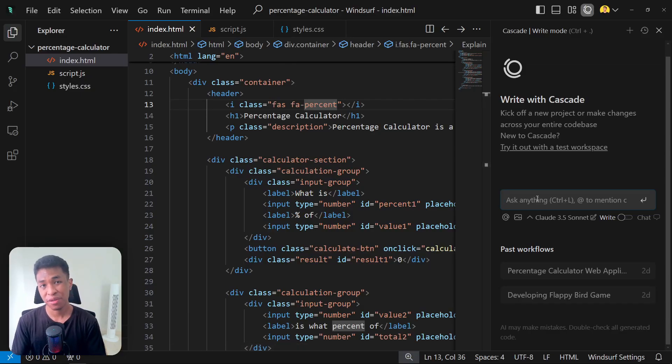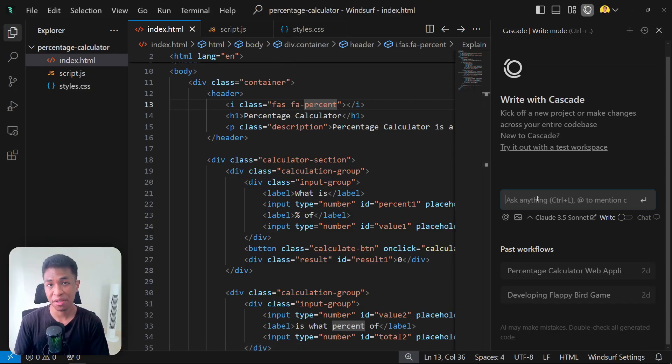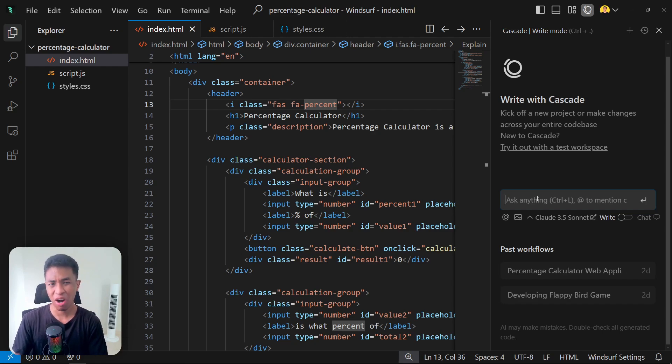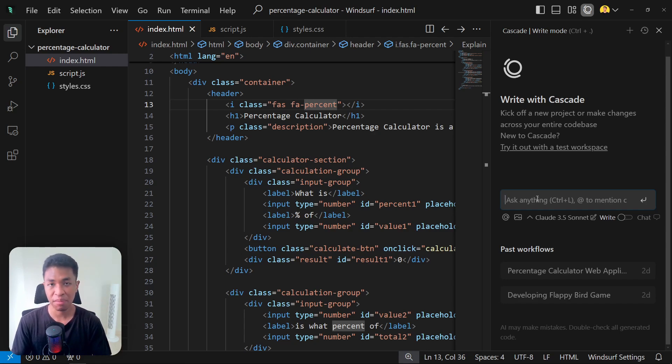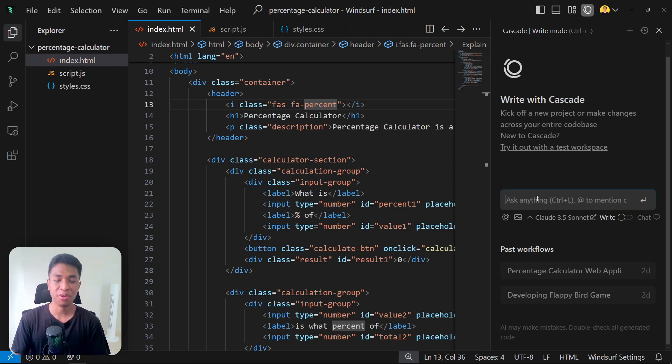So today I'm going to be showing you how you can use this image upload feature on Windsurf and how you can essentially copy a design from other websites or from Figma or from your design, and then you can build a really nice design interface using this AI.